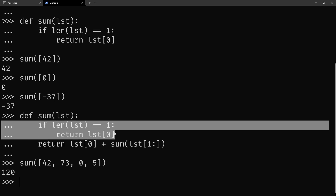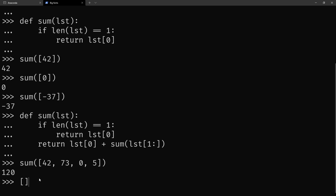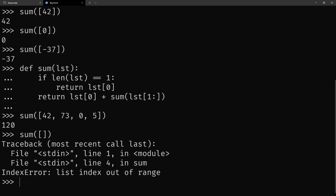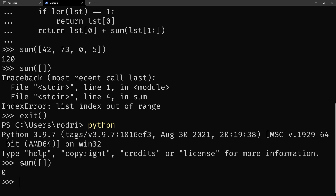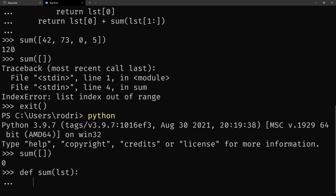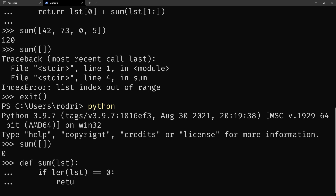We did this wrong because we thought summing a list with one item is easy since you only have to return the first item. But there's a simpler case — that's when the argument is empty. Right now our function cannot sum the empty list, but this should be zero. I'll exit Python and open it again because sum is a built-in function, and you can see that the sum of the empty list should be zero. So in our recursive implementation, we need to check if the length of the list is zero — and if it is, we return zero.